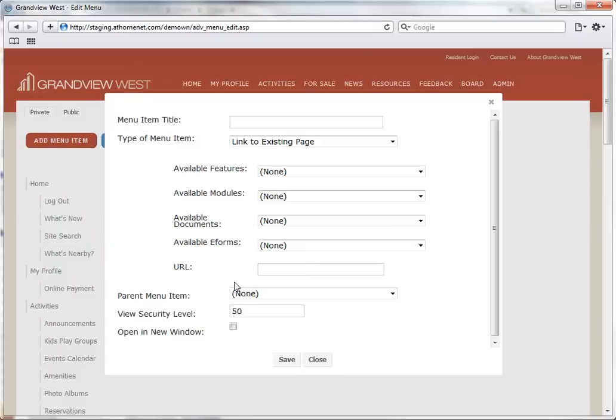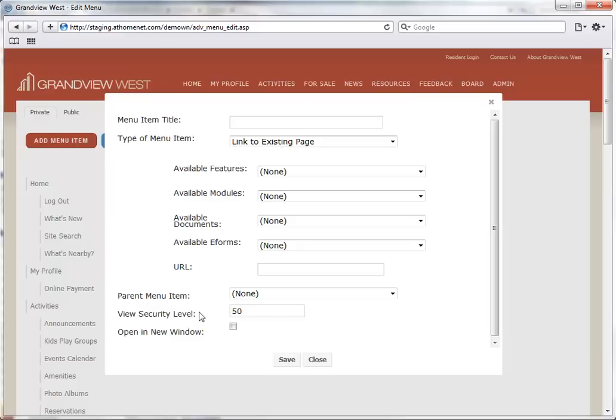You can select a parent item if you'd like. Menu items added with no parent menu item are automatically placed at the top of the menu. A View Security Level is available to restrict access to the menu item. And finally we can elect to have this menu item open in a new window.